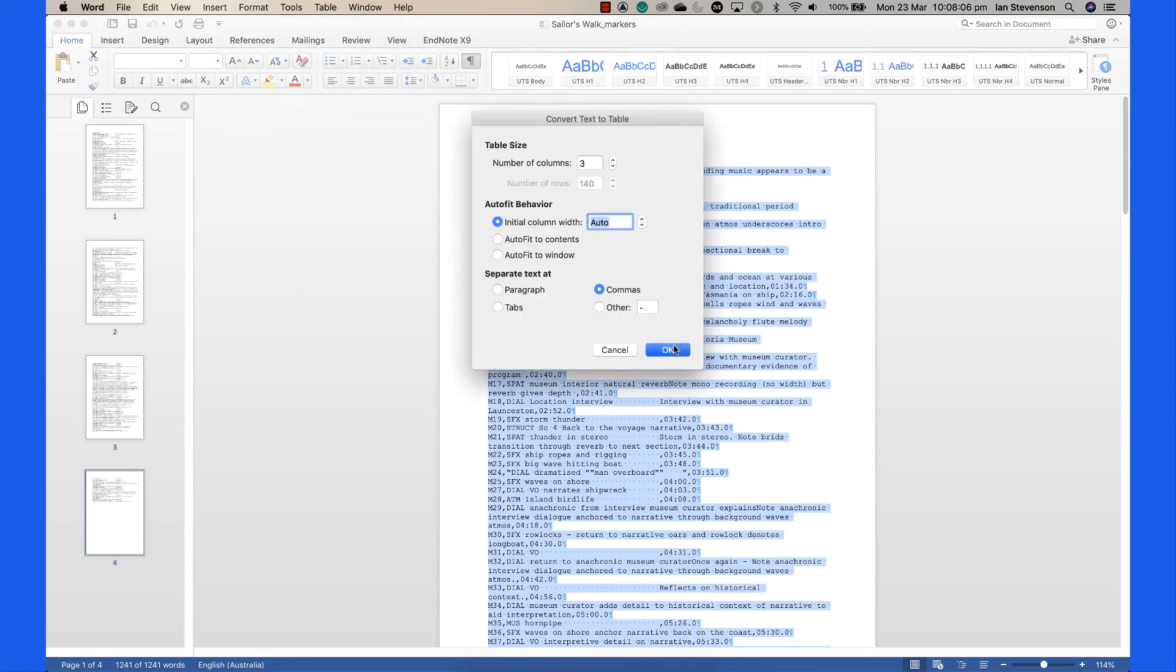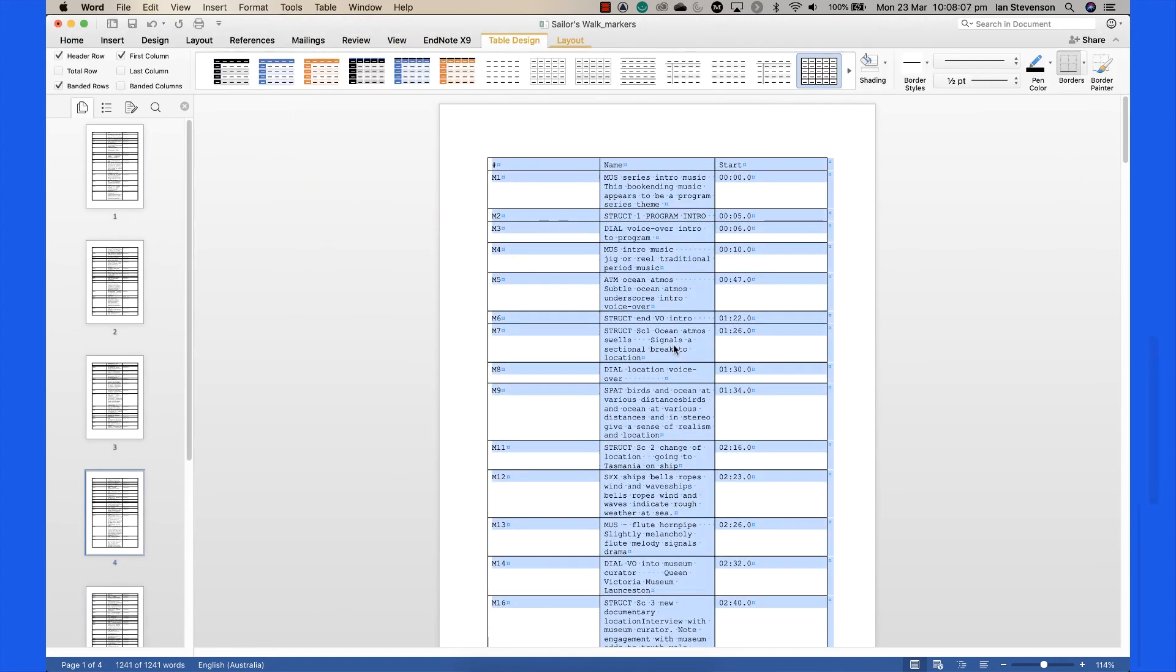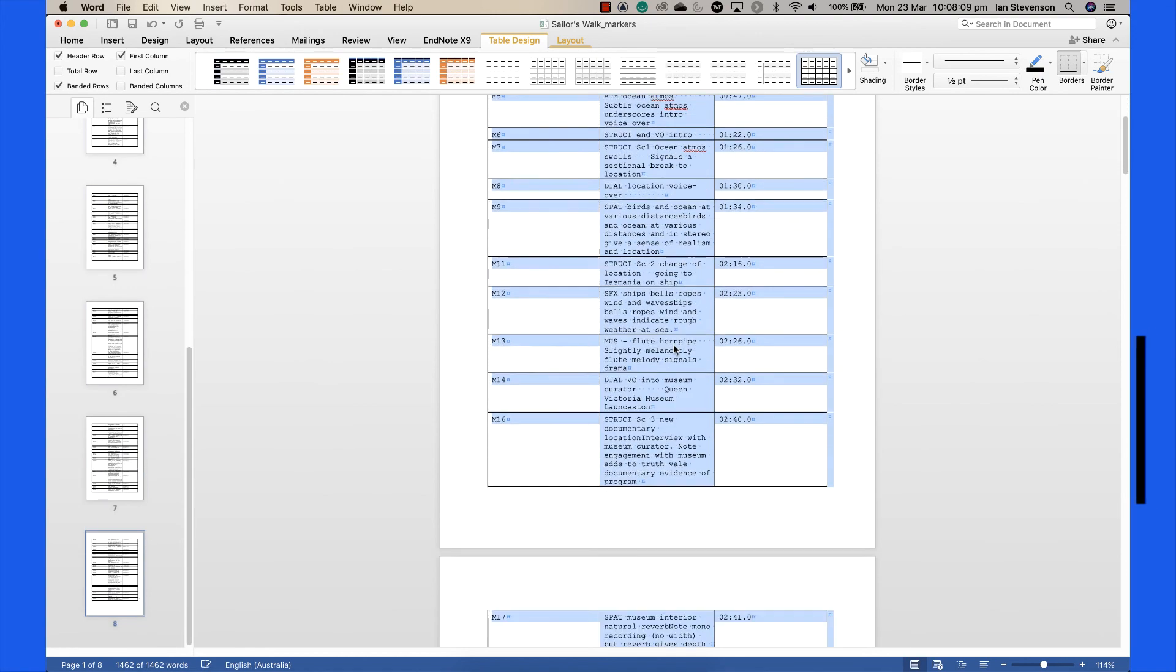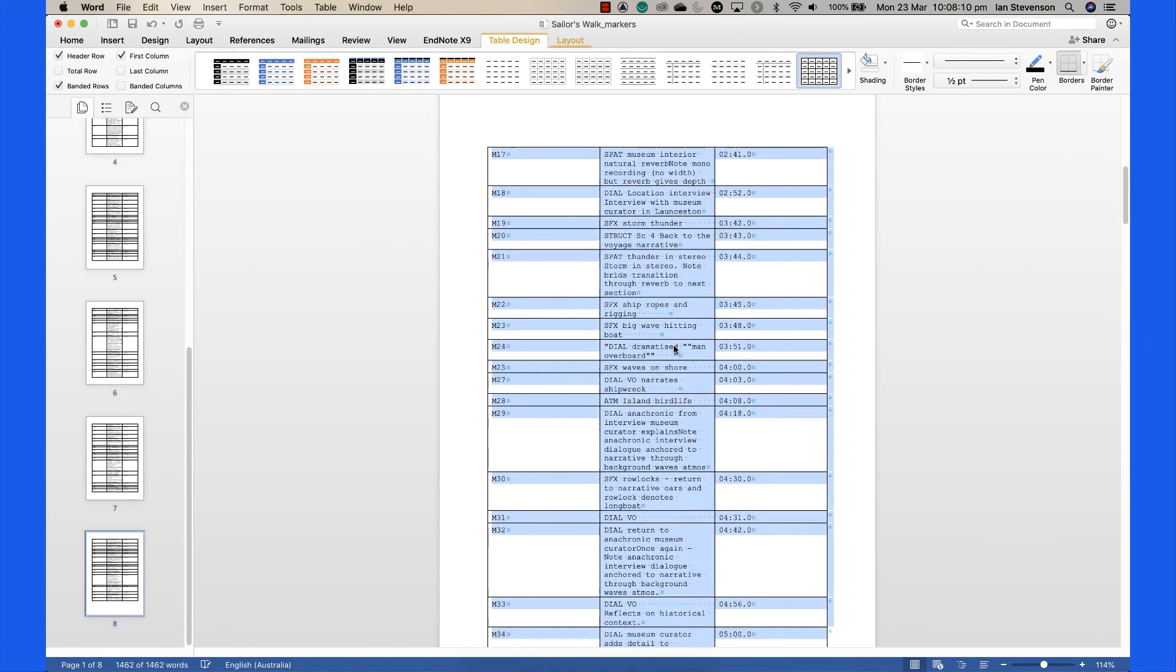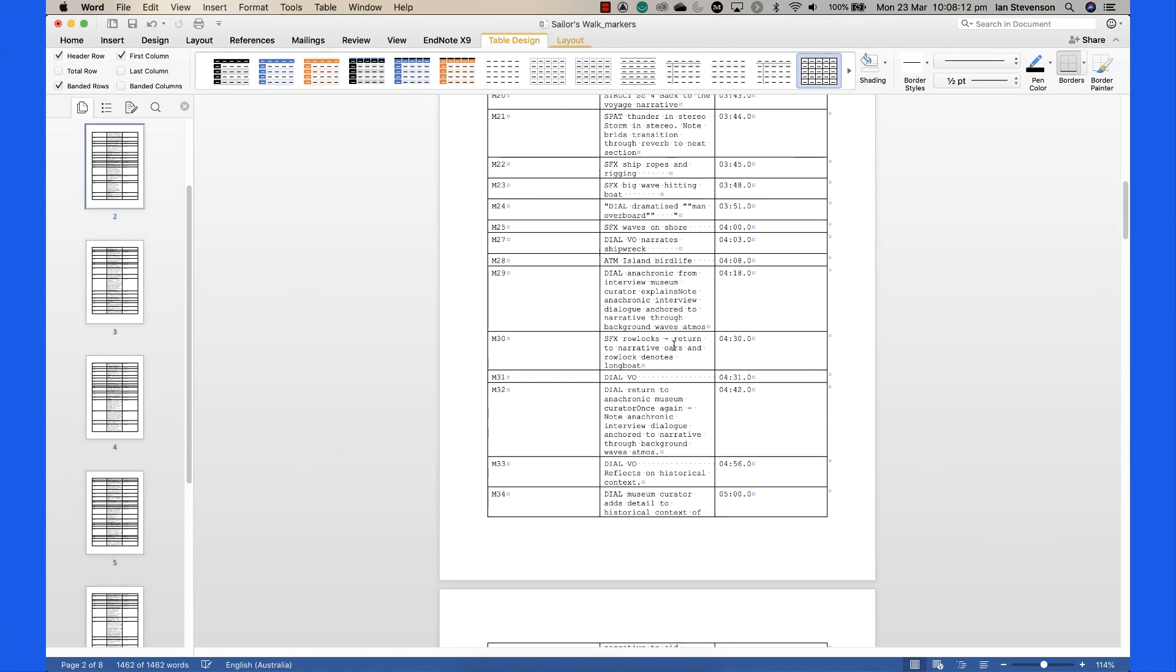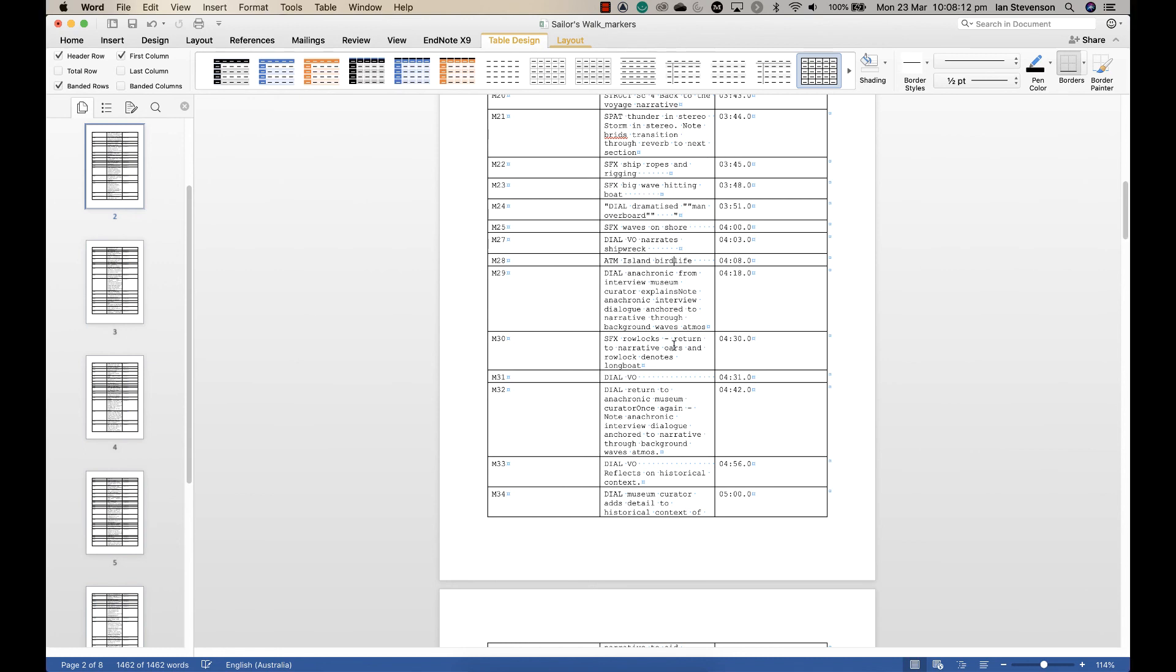Delete the first column by placing your cursor in the first column and selecting Table Delete Column. Follow the remaining instructions in the Audio Content Analysis instruction video.